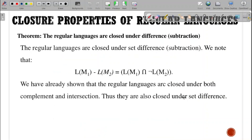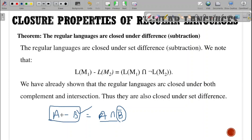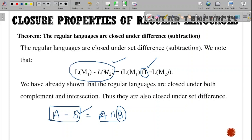The difference: L(M1) minus L(M2) equals L(M1) intersection complement of L(M2). A minus B means the elements of A which are not in B. We make the complement of B, take all elements leaving B, then intersect with A. Since regular languages are closed under intersection, they are also closed under set difference.